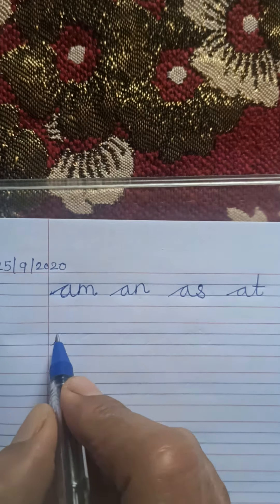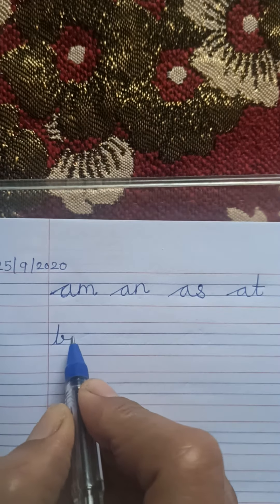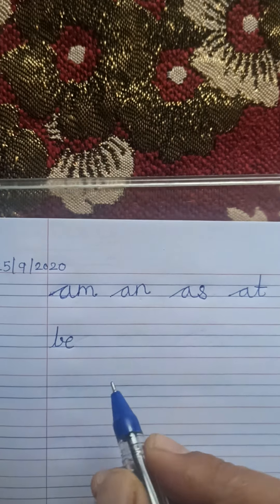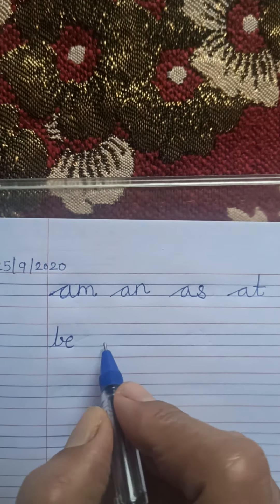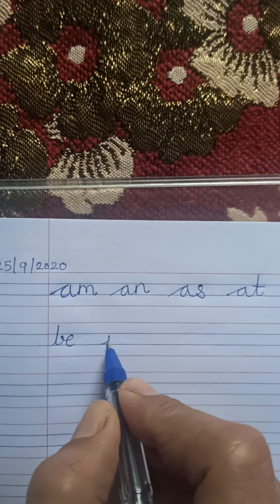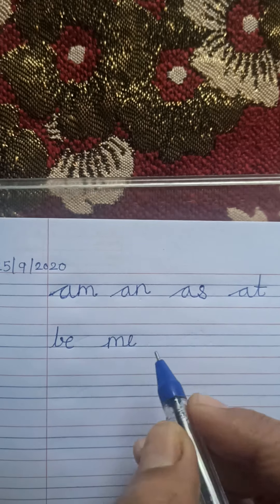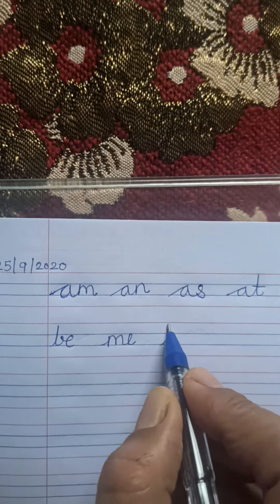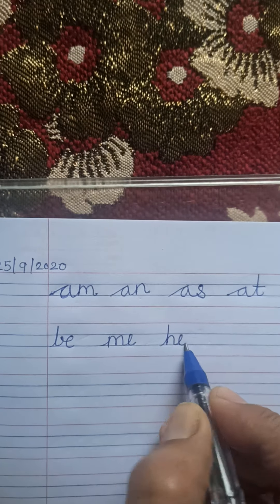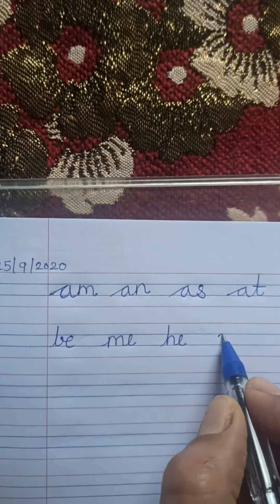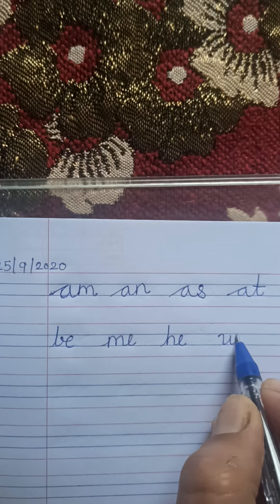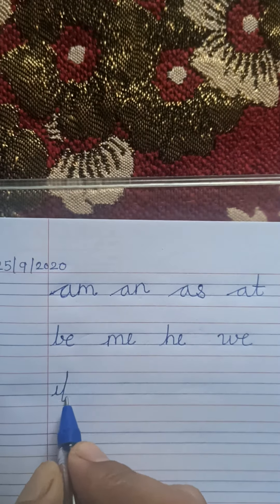i-s, is; i-n, in; i-t, it; g-o, go; n-o, no; s-o, so; t-o, to.